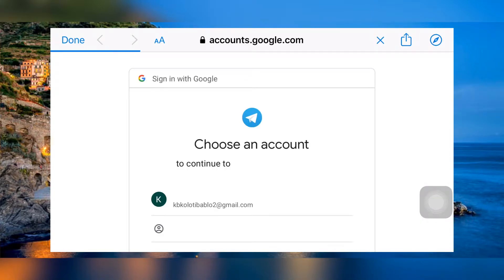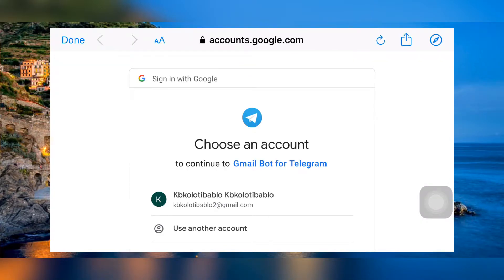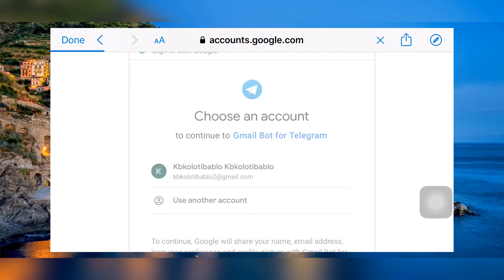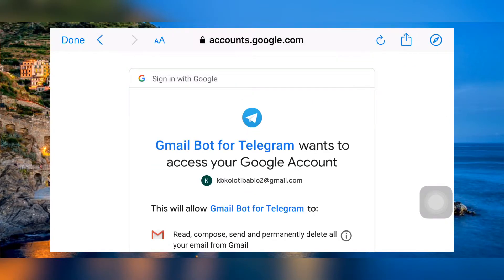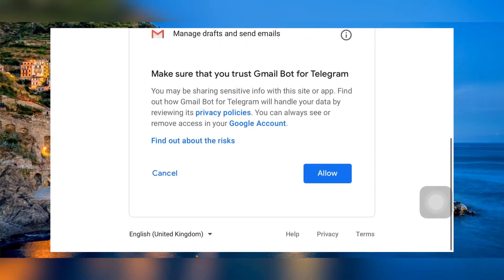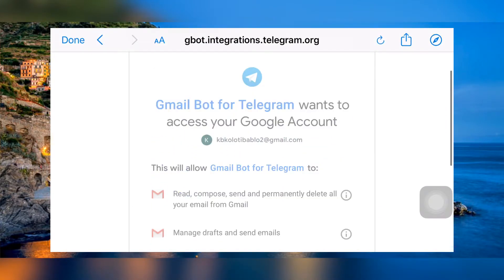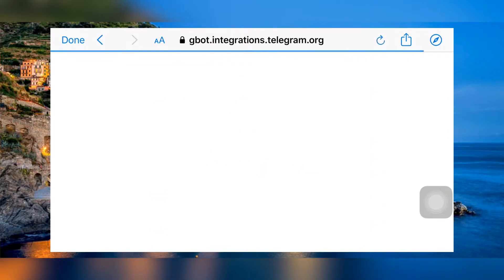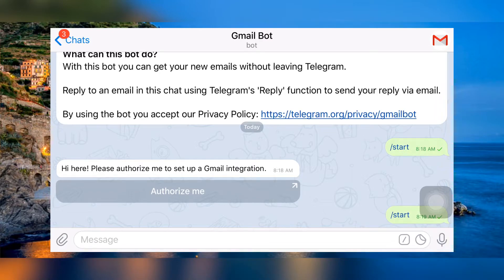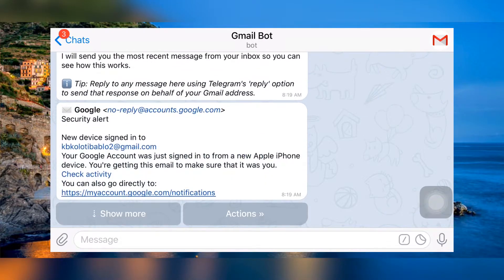Now select your Gmail if you have one, or create a new one right from there. Then scroll all the way down and select 'Allow' to grant access. Then select the Start icon from the bottom. Now the bot and your Gmail are linked.